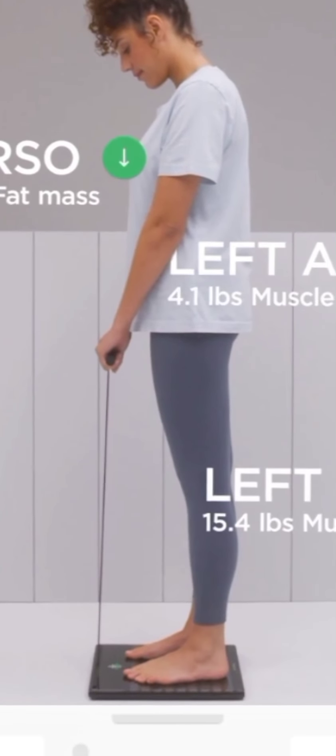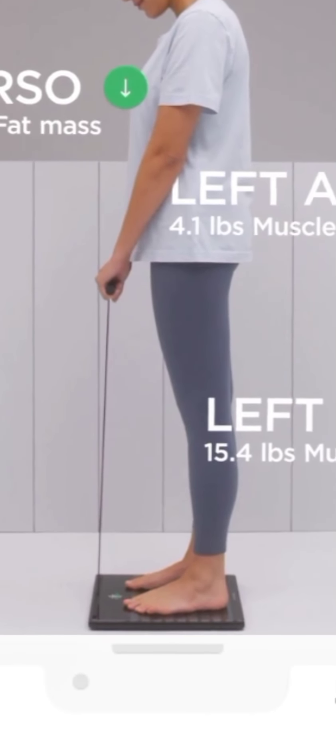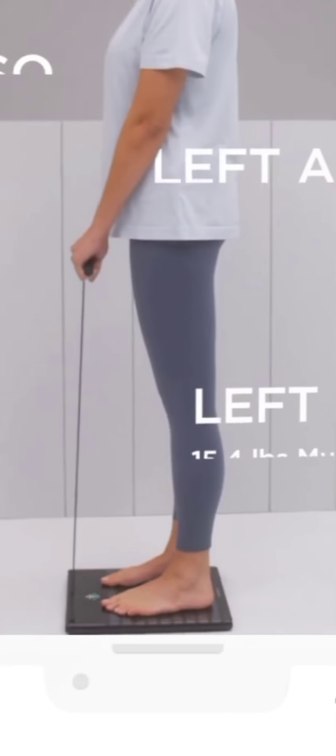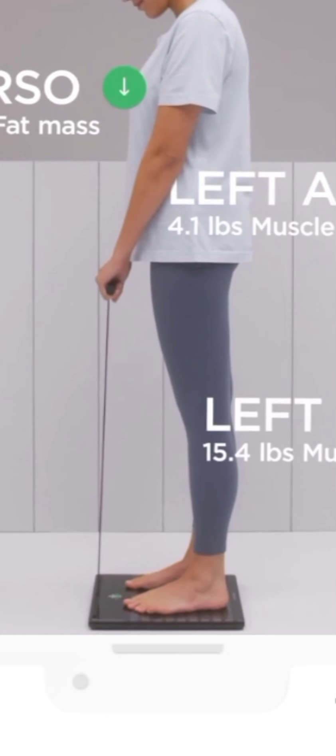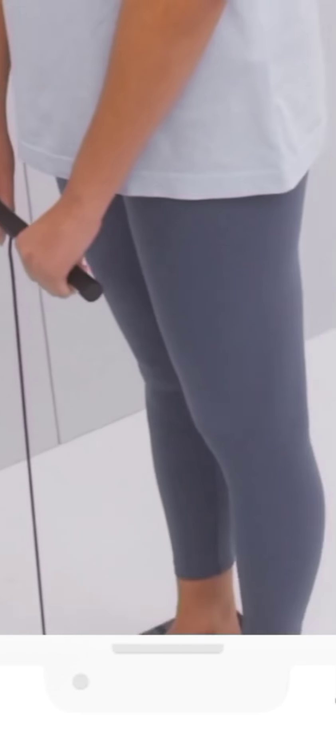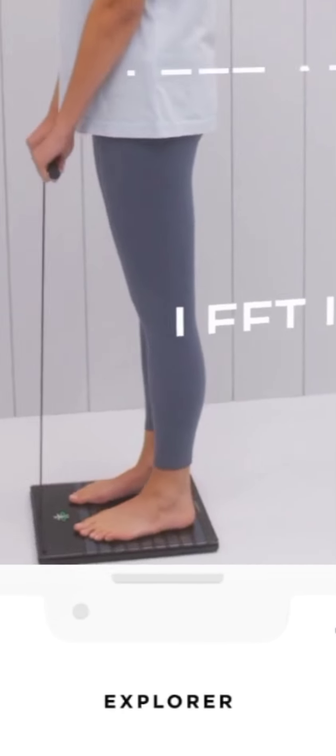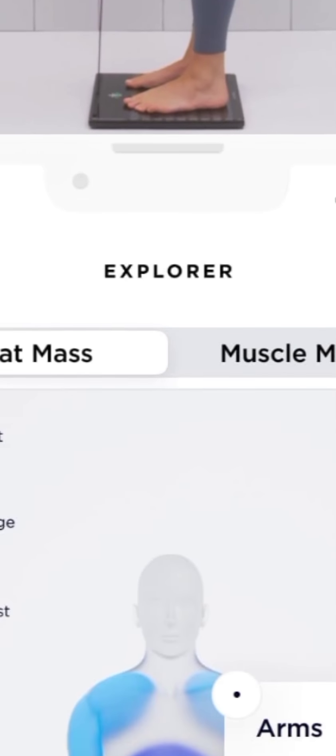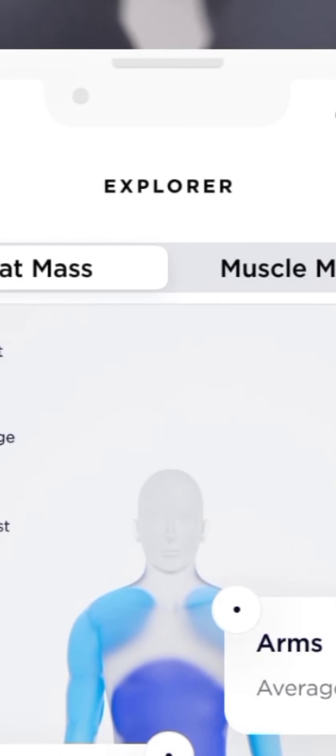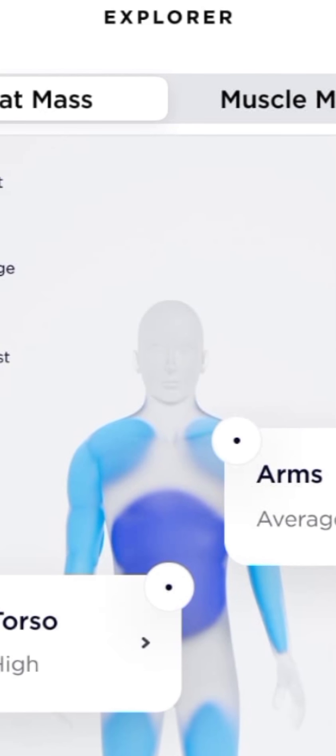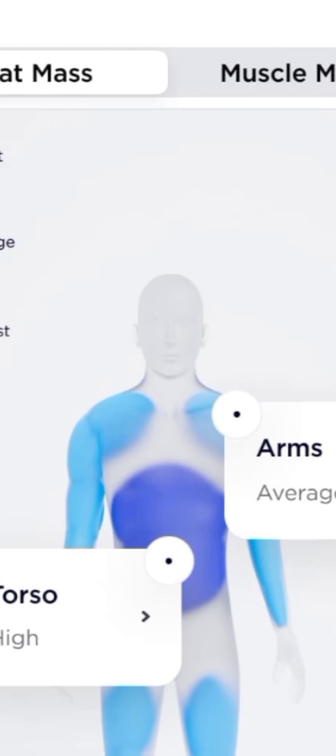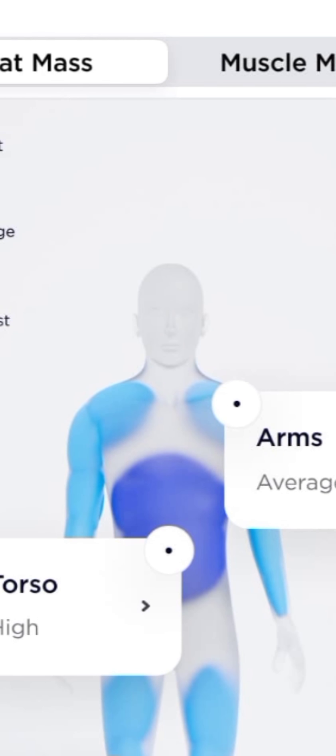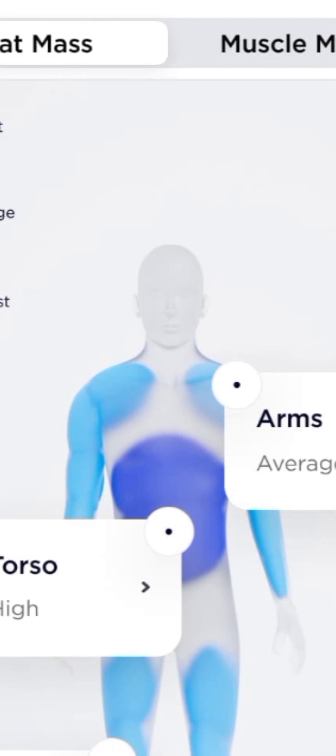Smart scales measure body composition by bioelectrical impedance analysis (BIA). It works by sending a low-level electric current through your body. Body fat, water, and lean mass all have different resistance levels, so depending on the rate at which the current travels, the scale will estimate your body composition. However, most scales have only two points of contact—your feet—that means you're really getting an estimate for your lower body only.